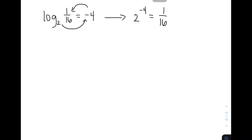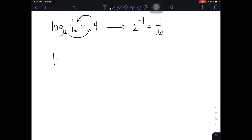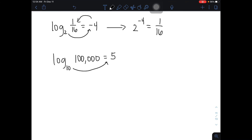Now let's have the logarithm of 100,000 to the base of 10 is equal to 5. The number is quite big, but we can still convert this in exponential form. We have 10 raised to 5 is equal to 100,000. So the equivalent exponential form of this logarithmic equation is none other than 10 raised to 5 is equal to 100,000.